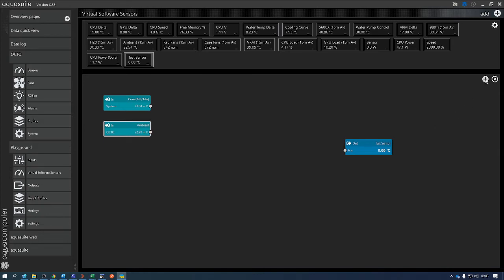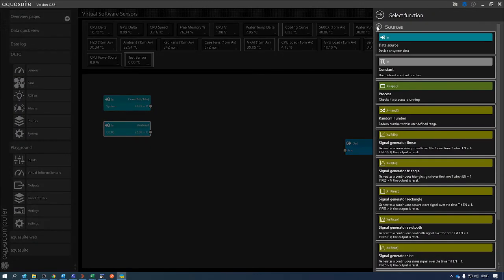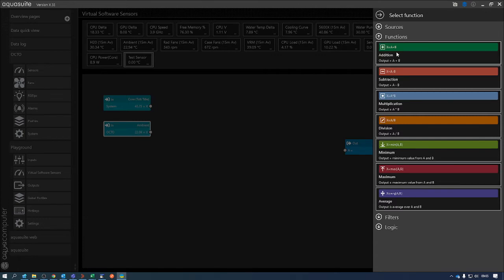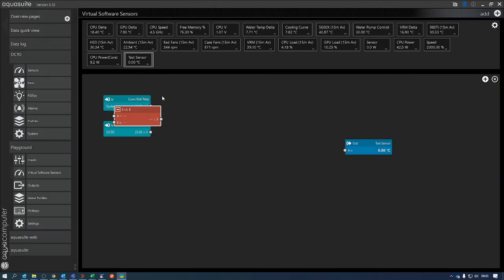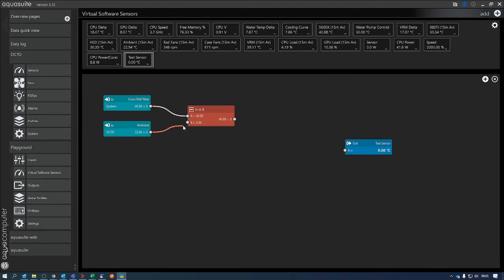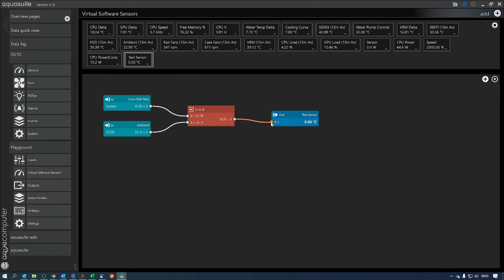We now need to add in a calculation, so in this case it's a subtraction. I want to take B away from A, so A is my CPU temperature, B is my ambient. That's giving a figure now of 17.8. And then the final step in Virtual Software Sensors is to connect back to the test sensor.